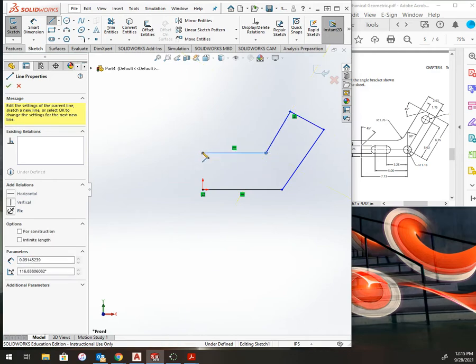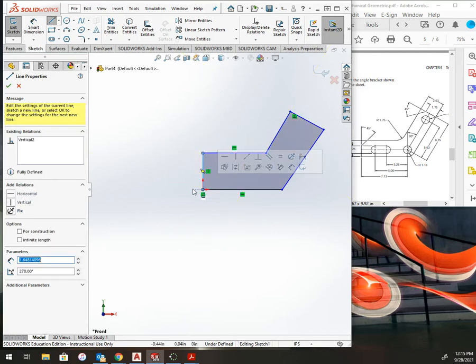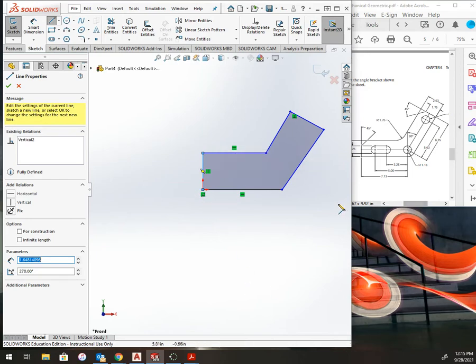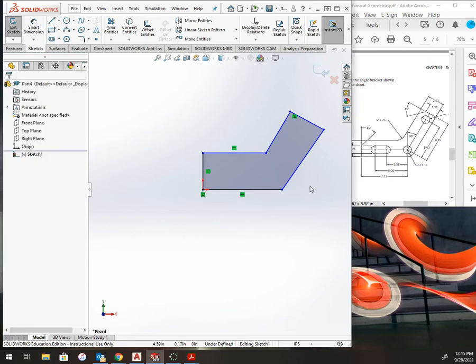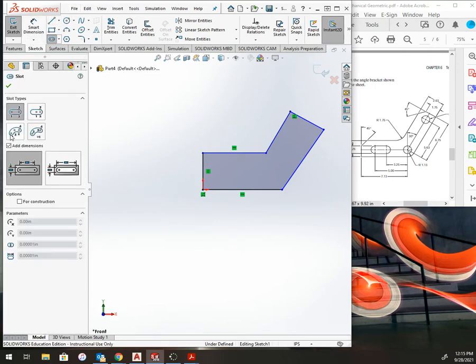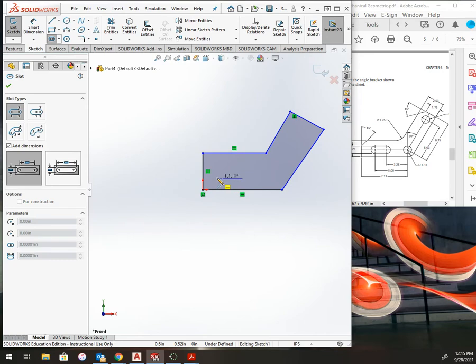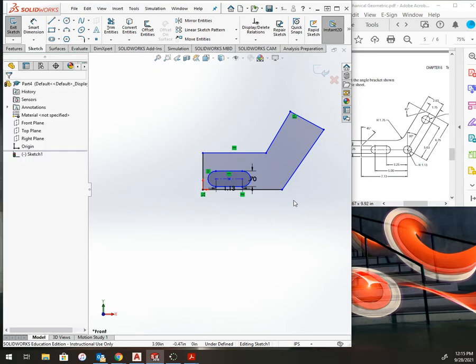I'm leaving the chamfers for now in the corner. I can't really dimension this whole thing into place just quite yet. I need to add in a slot. I'm going with the straight slot and adding my dimensions along the way. So I draw my horizontal line, drag the slot into place.